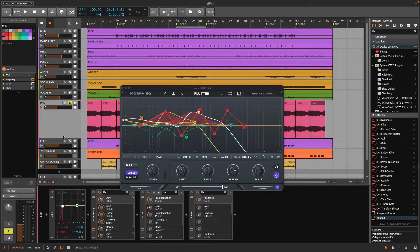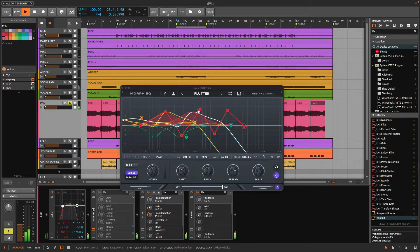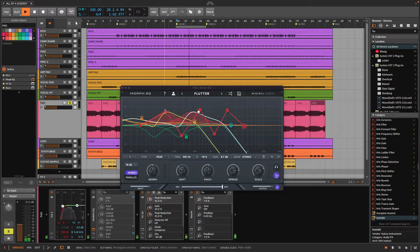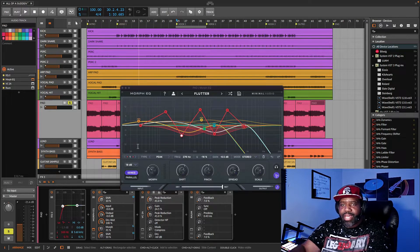I have this pulled up on this particular pad. What this pad does — I'll play it without the plugin so you can hear what it sounds like. As you can see, it's just a pad. It goes straight across, it doesn't have any movement. So I'll go ahead and turn this on and show you the actual movement that I drew in.